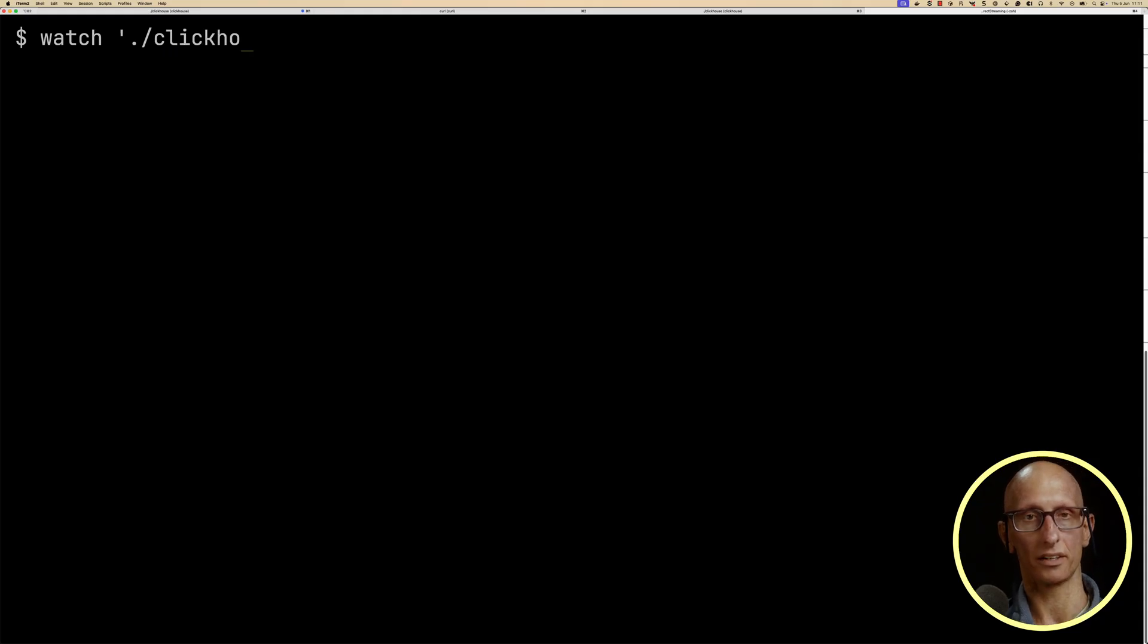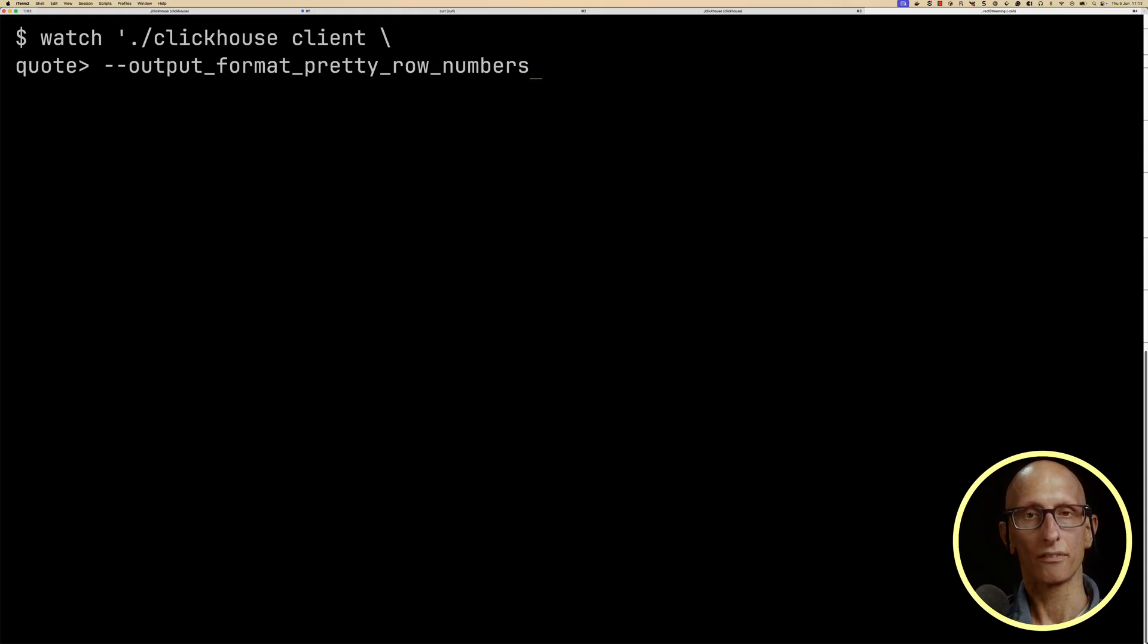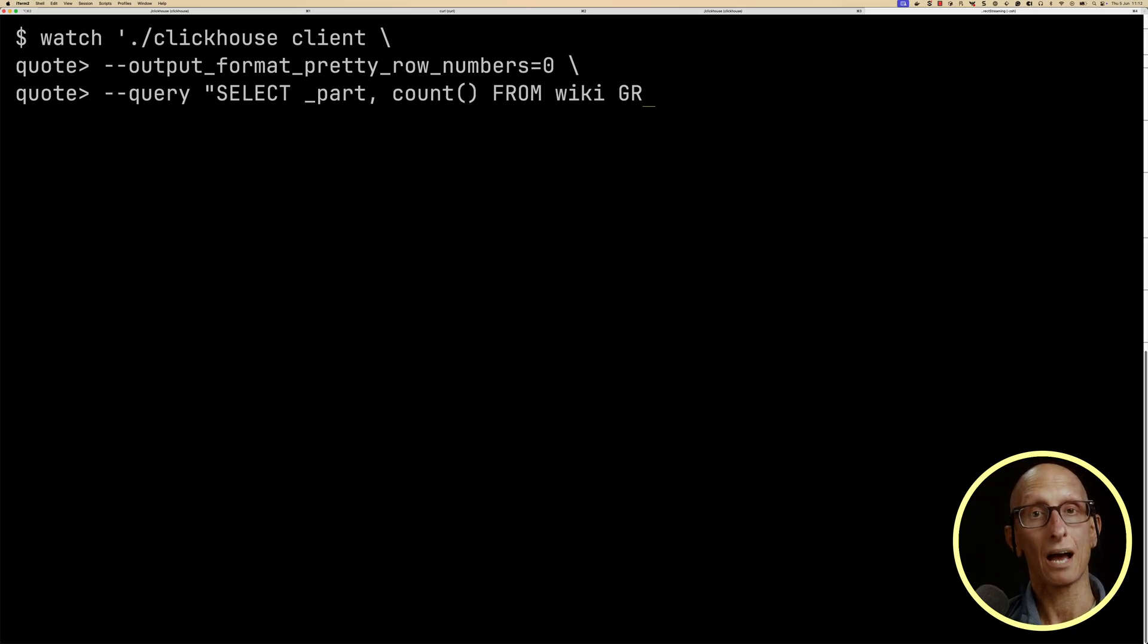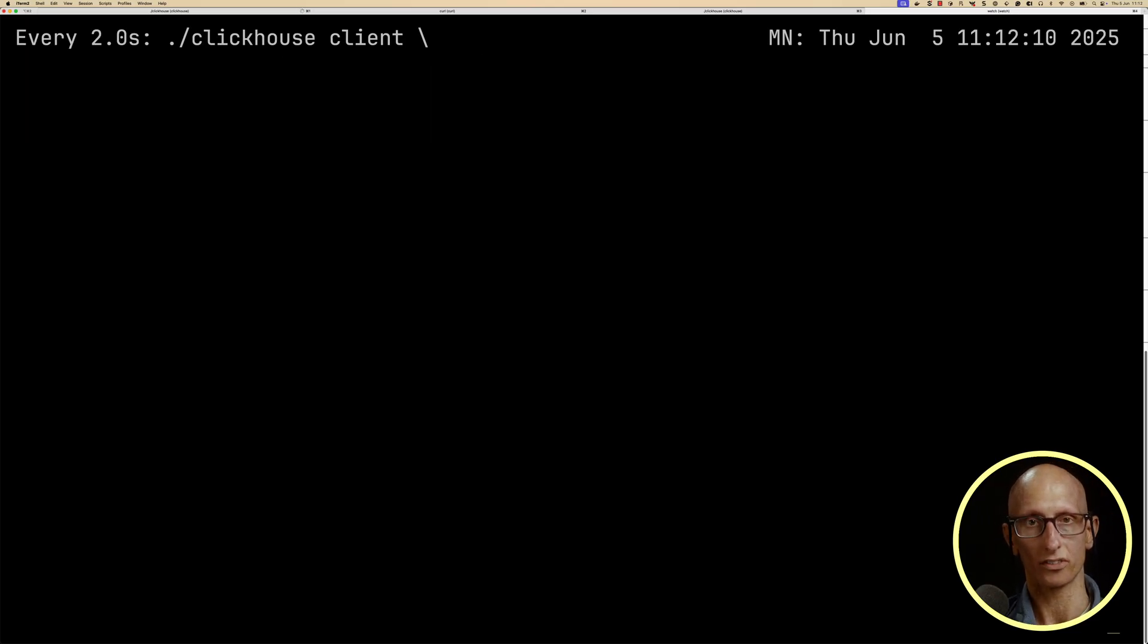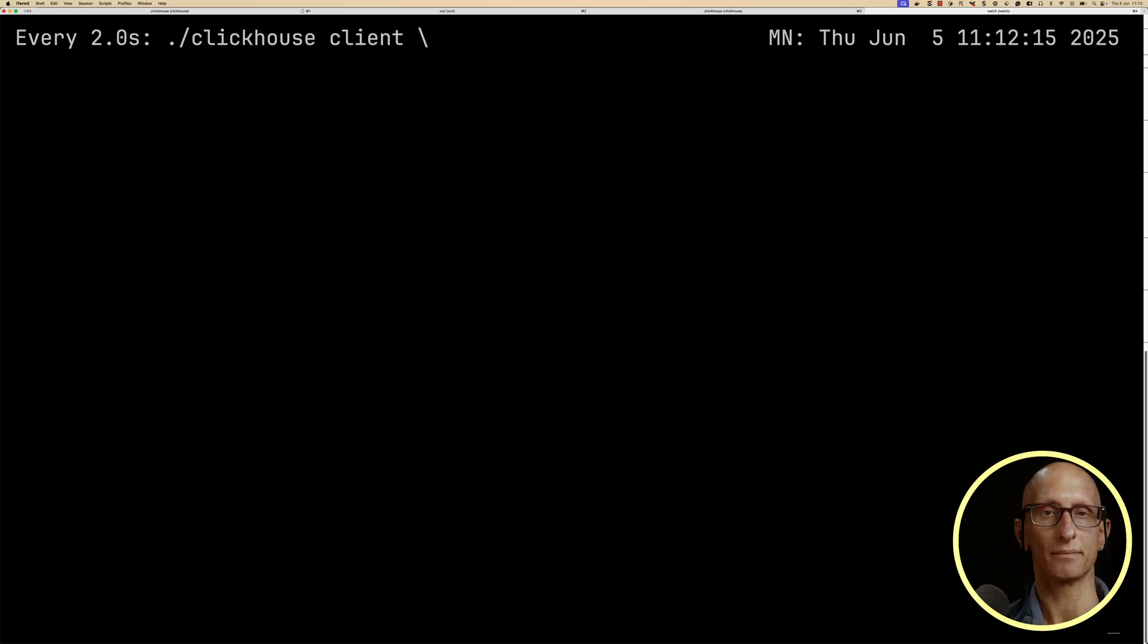We'll then come over to another tab, we're going to call a watch on ClickHouse client, we'll turn pretty row formatting off, and then we're going to count for each part that gets created in ClickHouse from that wiki table, how many records has it got. And if we then look at that, you can see we wait for a few seconds.